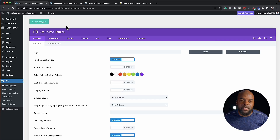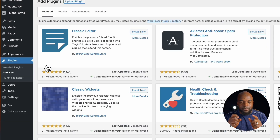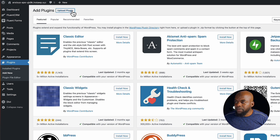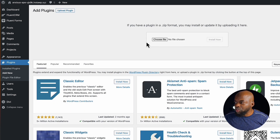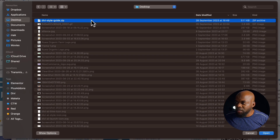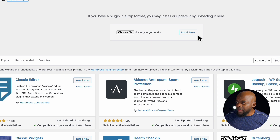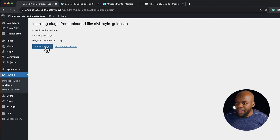Installing it is very easy. All you have to do is come over here to plugins and then click on add new. After you've purchased it, you're going to get a zipped file. I'm going to click here on upload, go to where you've downloaded it, and click on choose file. In my case it's right here on my desktop — this is the Divi style guide. I'm going to double click and then click on install now, and it's going to install this plugin.